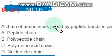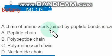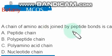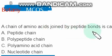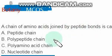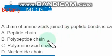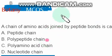A chain of amino acids joined by peptide bonds is called a polypeptide chain.